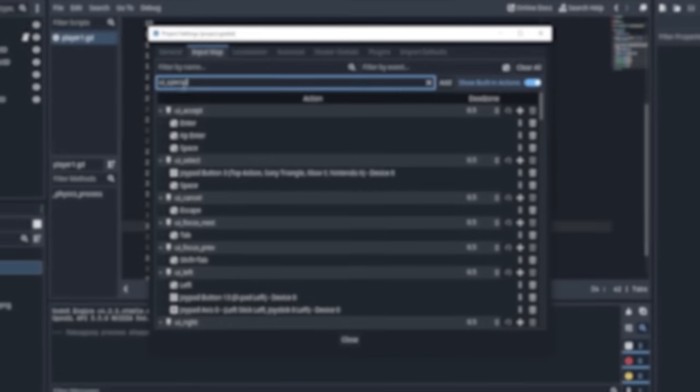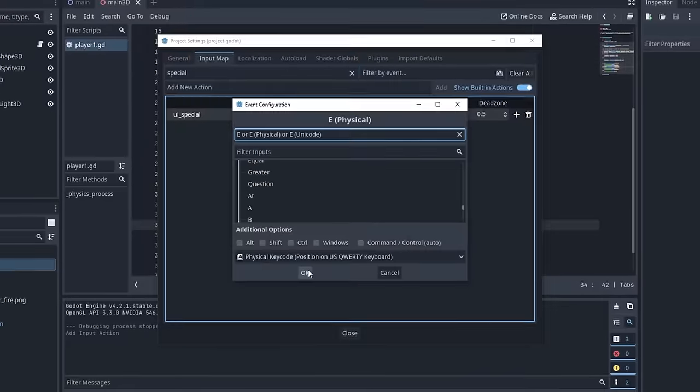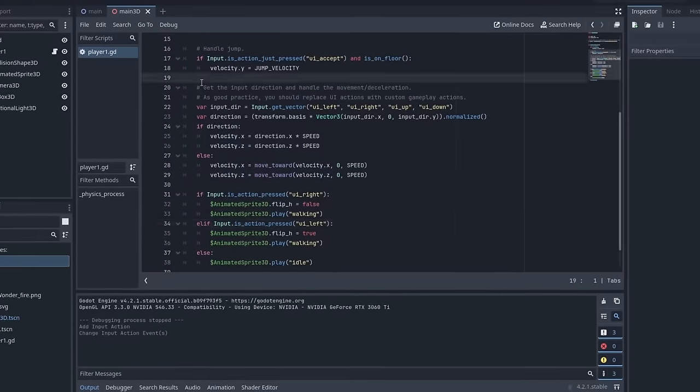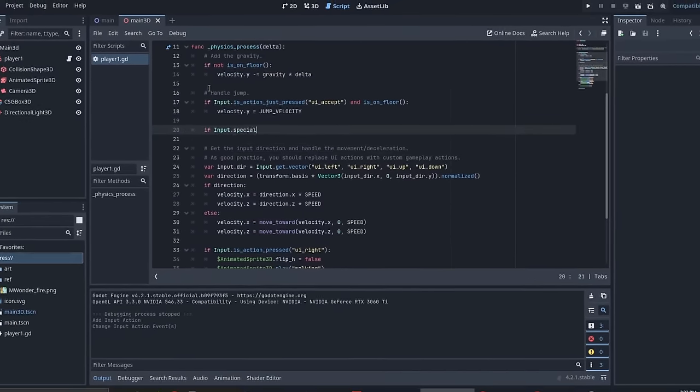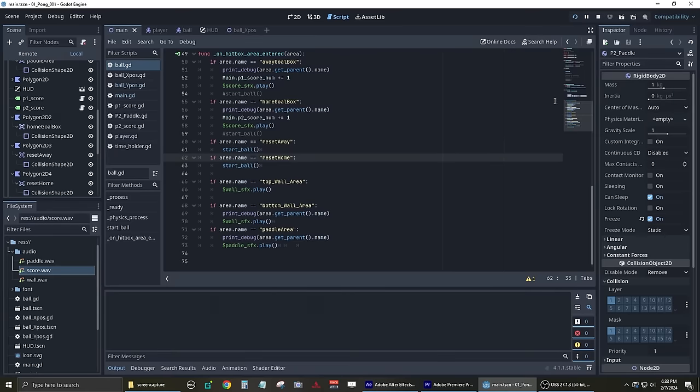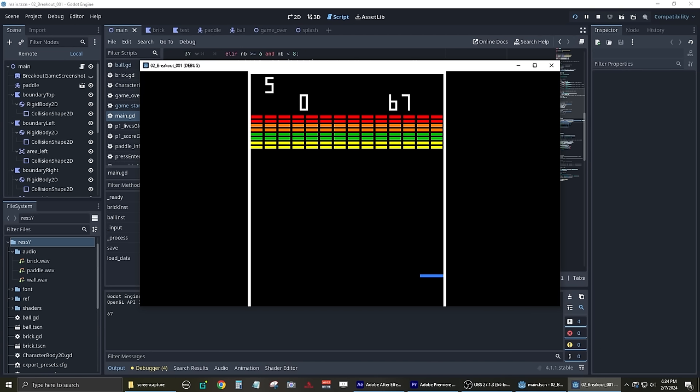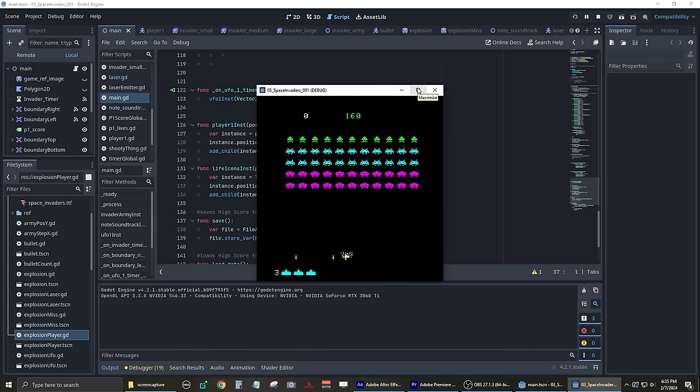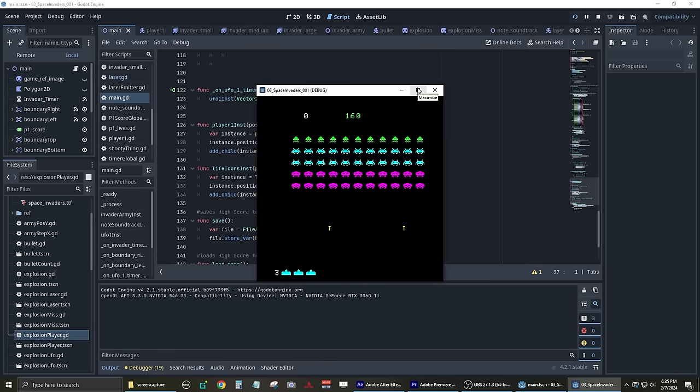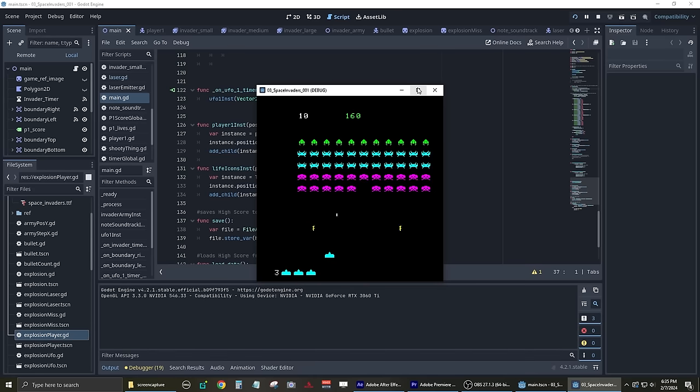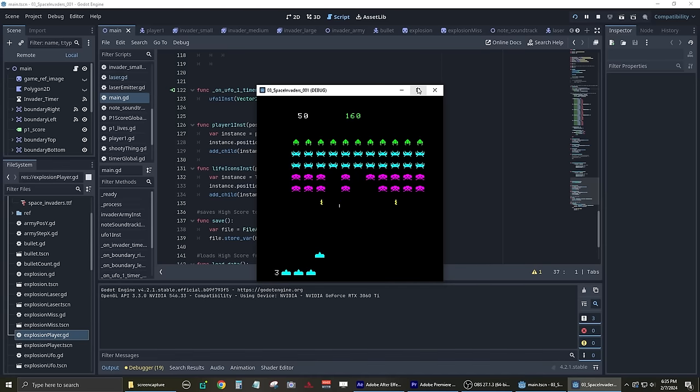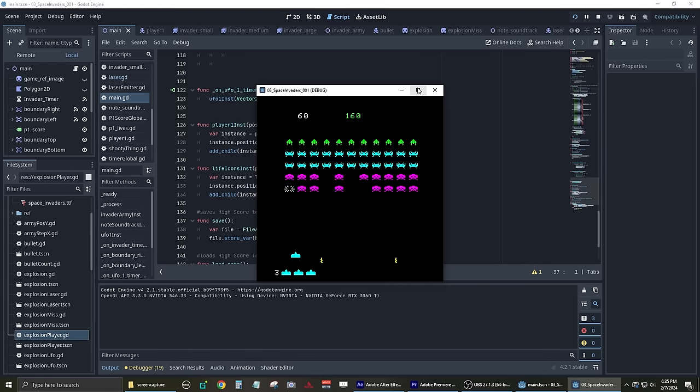About a month before the game jam started, I decided to start practicing making games in the Godot game engine. I made a version of Pong, a version of Breakout, and I made my best attempt at Space Invaders. I pretty much just copied those original arcade games, but I was able to learn a lot about the basics of game development from doing that.